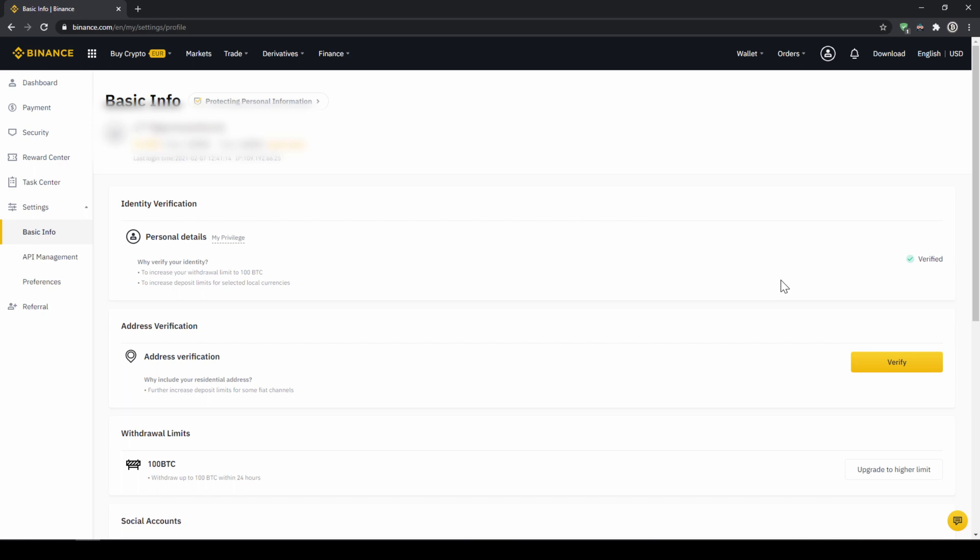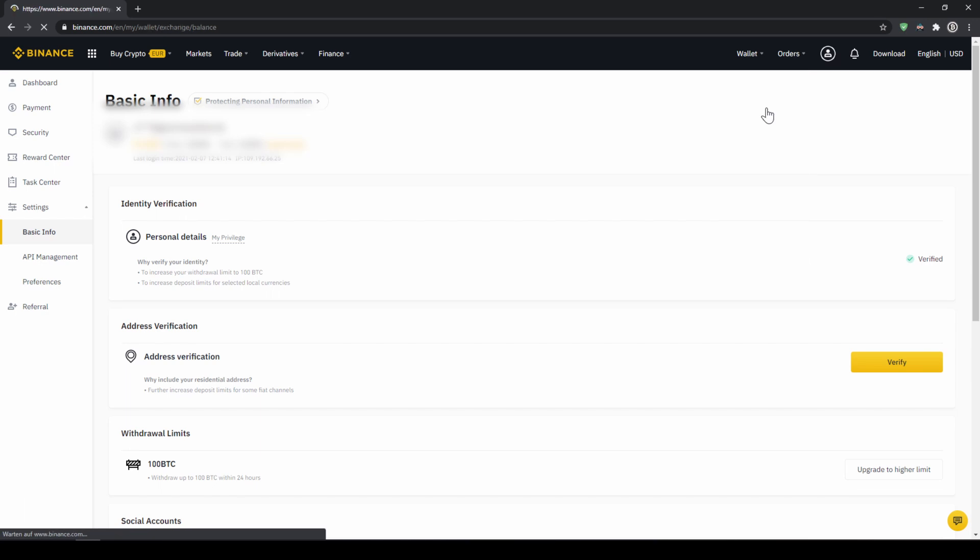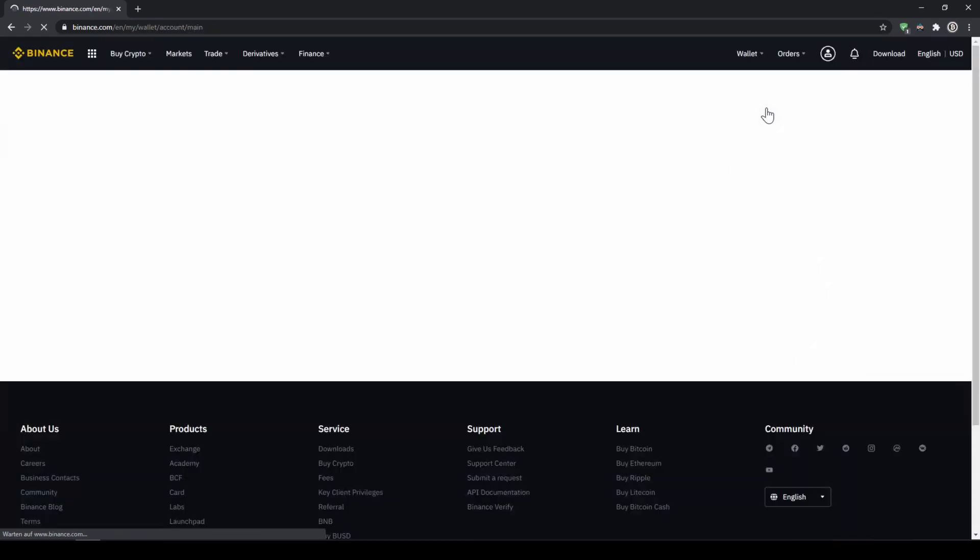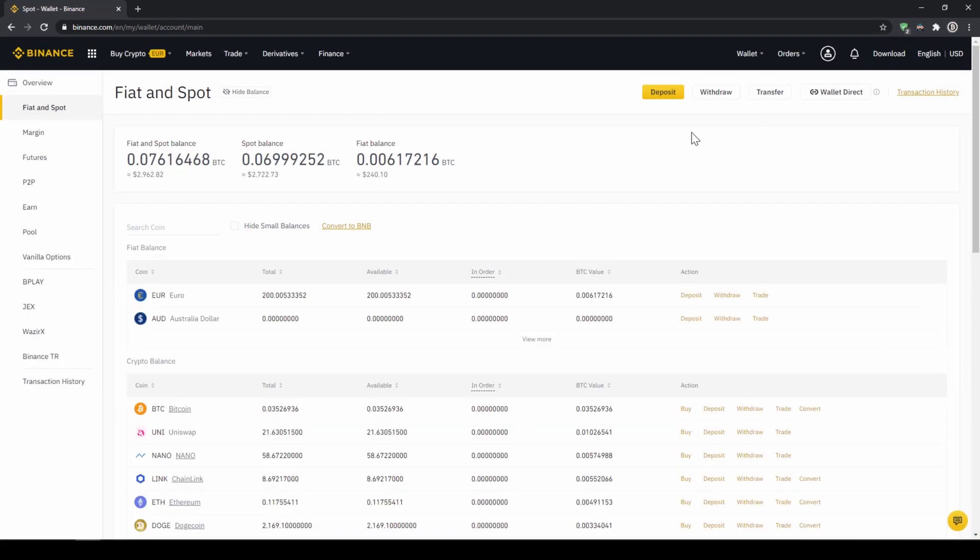To deposit fiat money into our Binance account we go to wallet on the top right here and then go to fiat and spot wallet. Here we can see all of our balances that we have in our Binance account. Up here we can see our fiat balances and down here we can see all of our crypto balances.